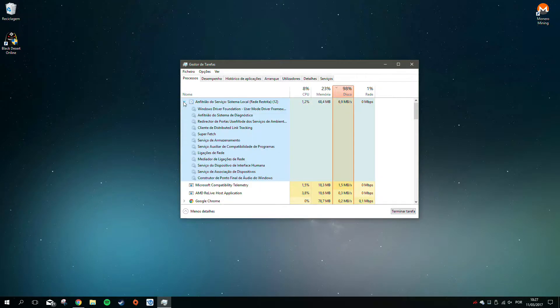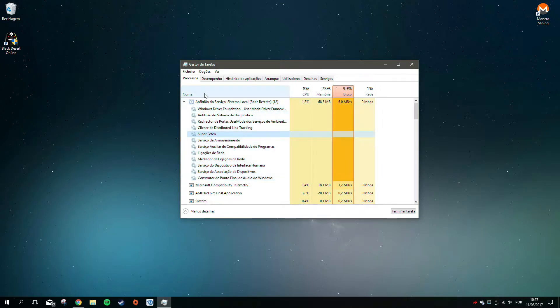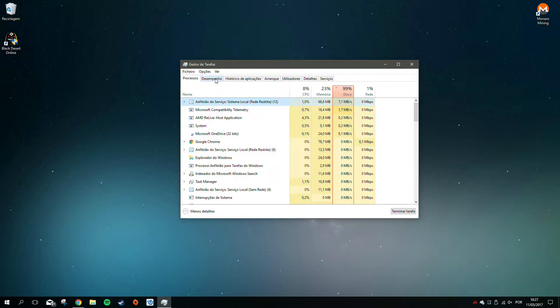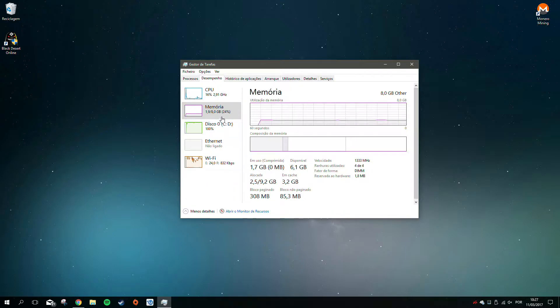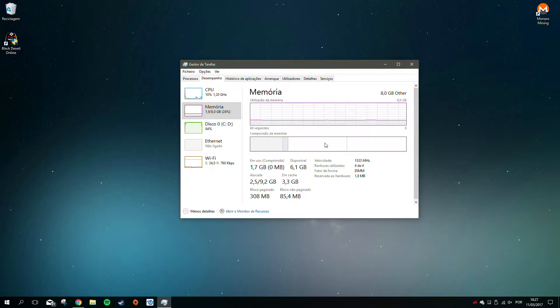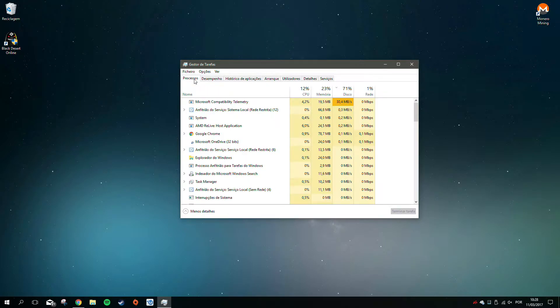So I just started the PC at 10 a.m. to do some stuff, and as you can see it's still filling the cache of the Superfetch. I'm using an HDD, a Western Digital of 500GB.